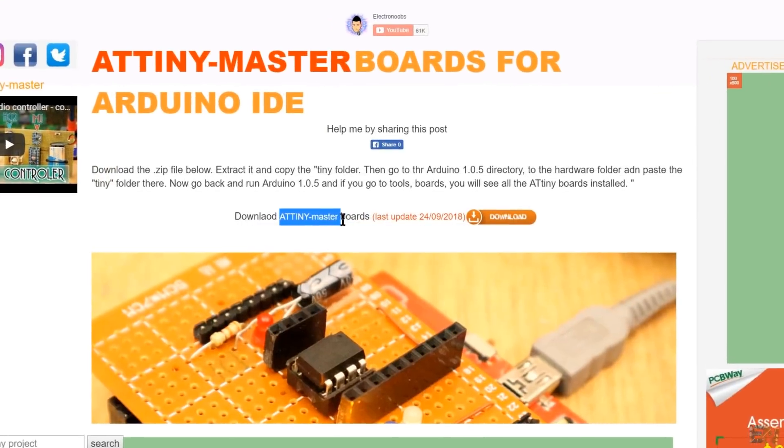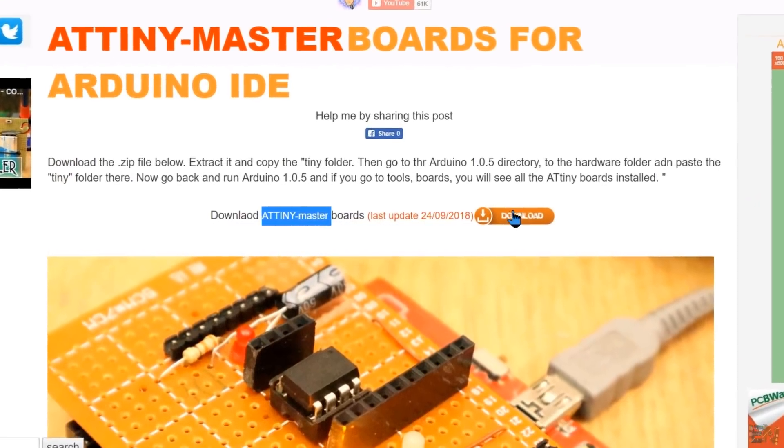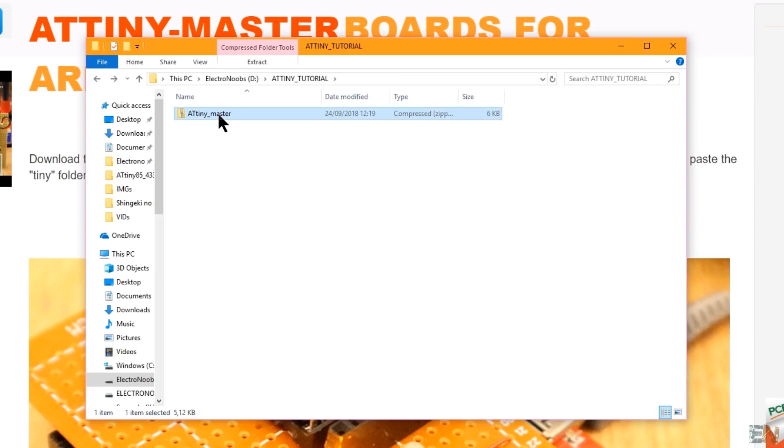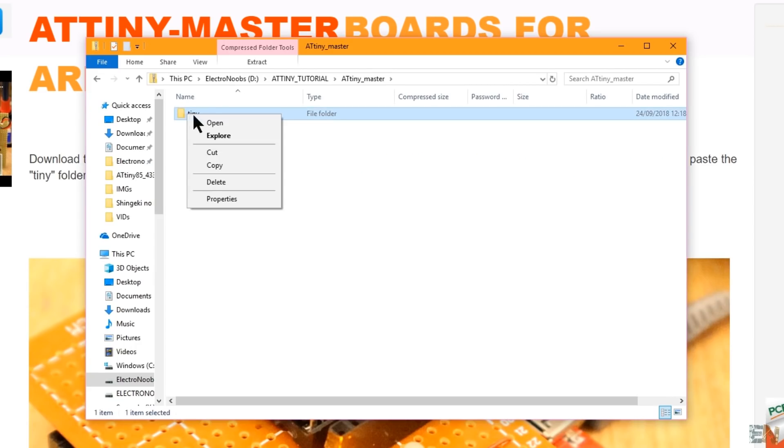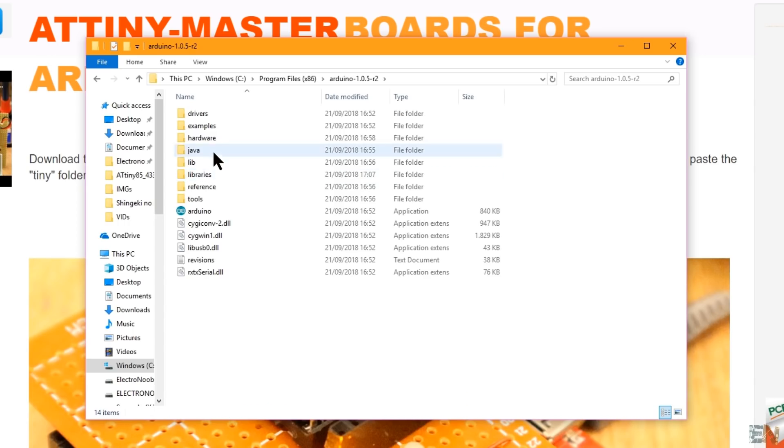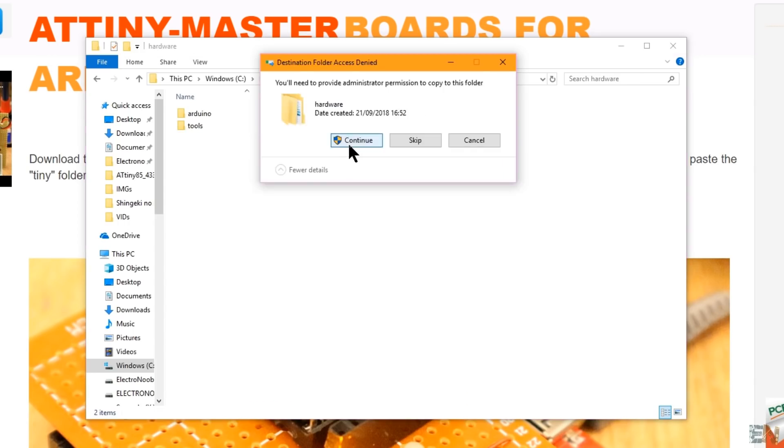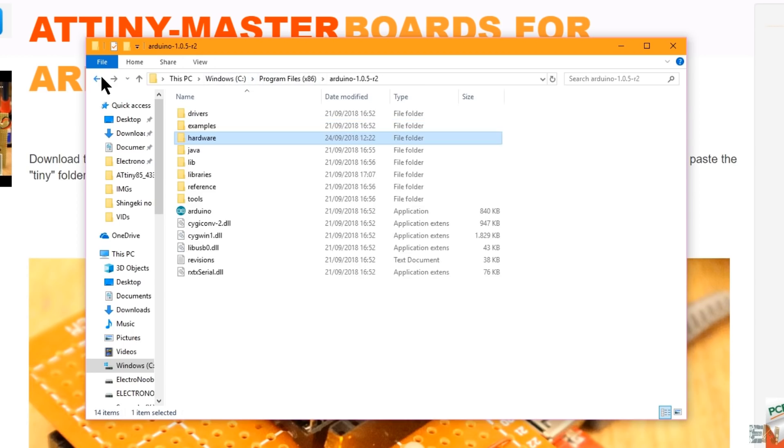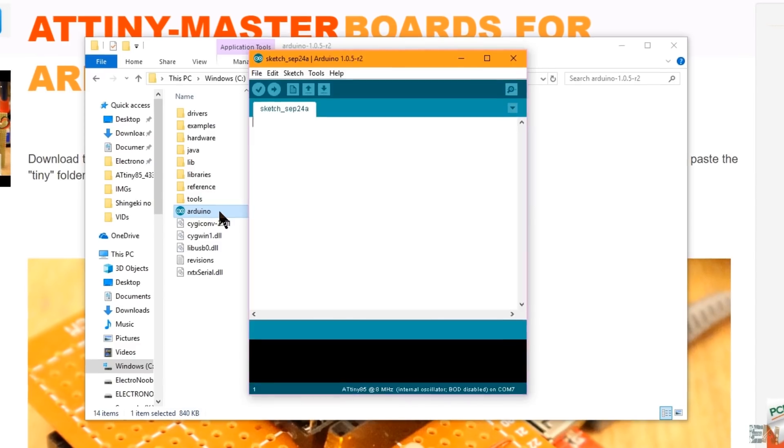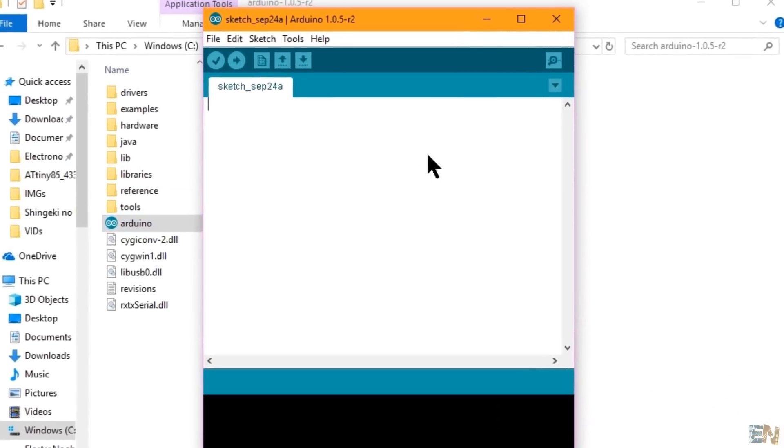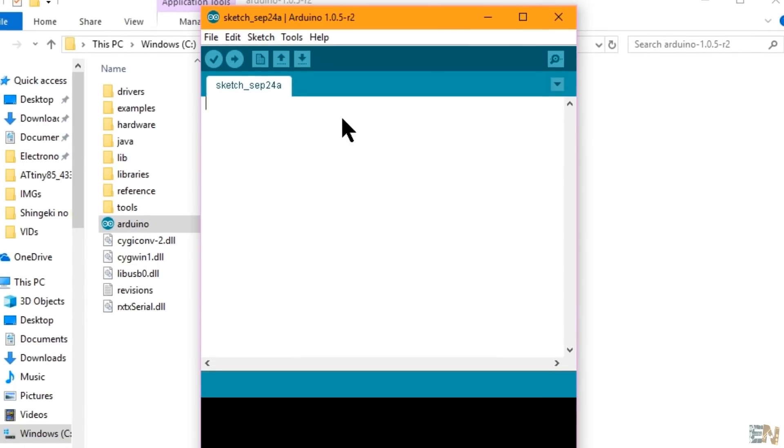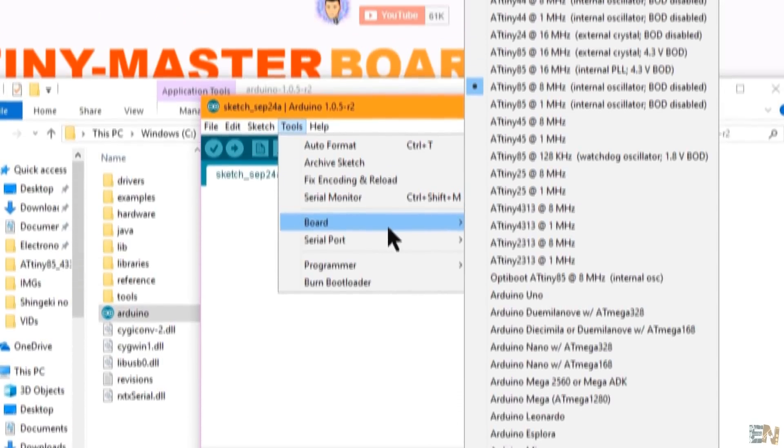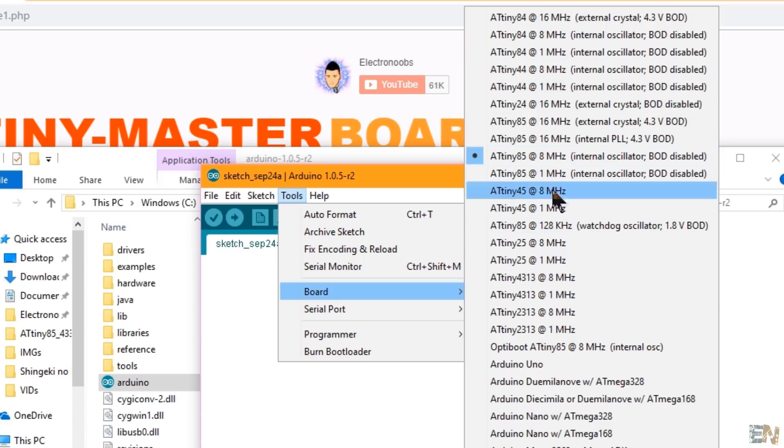Now go below in the video once again and download the ATtiny master zip file. Extract that zip file and copy the tiny folder. Now go to the Arduino 1.0.5 folder and go to hardware and paste that tiny folder there. Now go back and run the Arduino from this folder. With this method we won't affect the other version of the Arduino that we already have installed. Now if you go to tools, boards, you will see a lot of ATtiny boards. So we are ready to burn the bootloader.